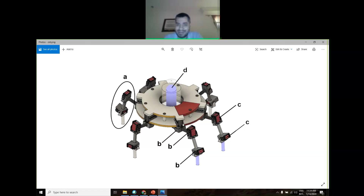You can see the lamp in the middle and the different motors. These are called servo motors and they can move from zero to 180 degrees. In robotics we have something called degrees of freedom — every motor, every joint is a degree of freedom. We have four per leg, so in total we have 24 degrees of freedom.